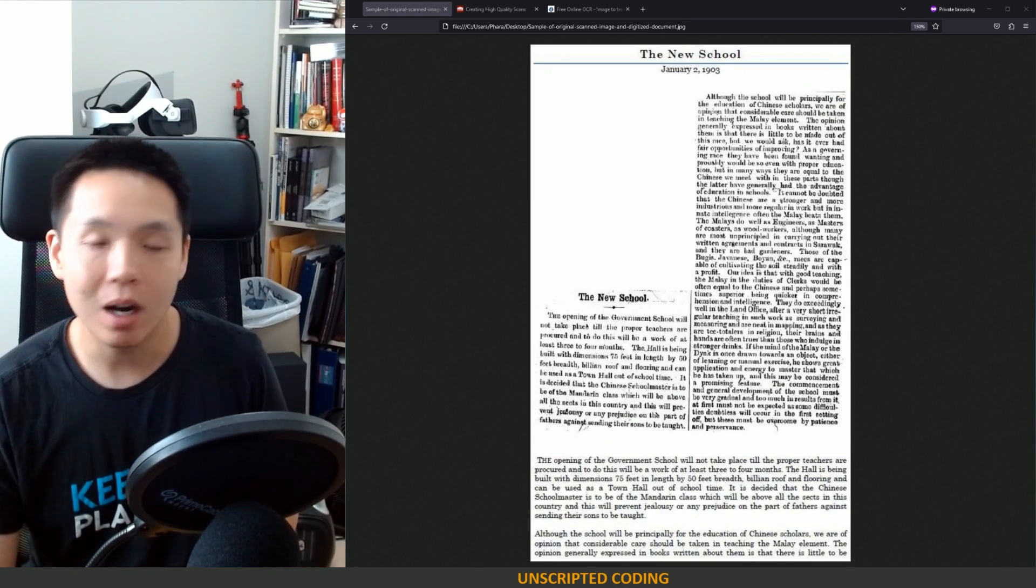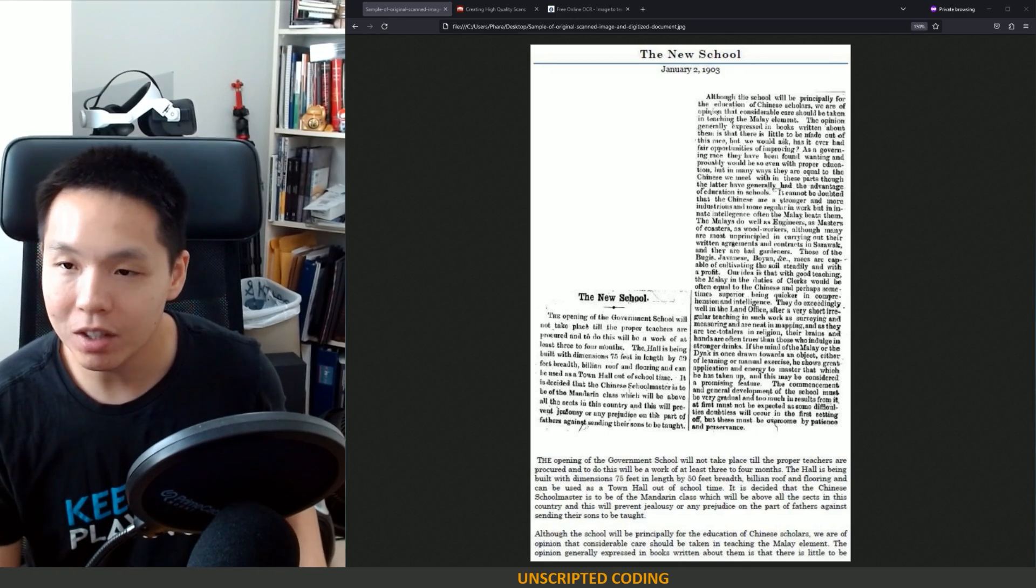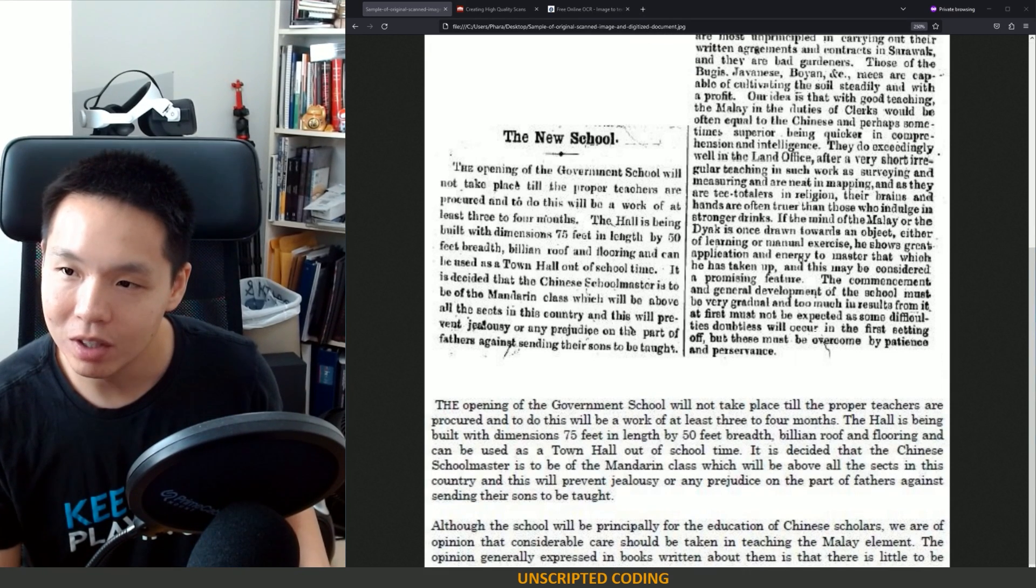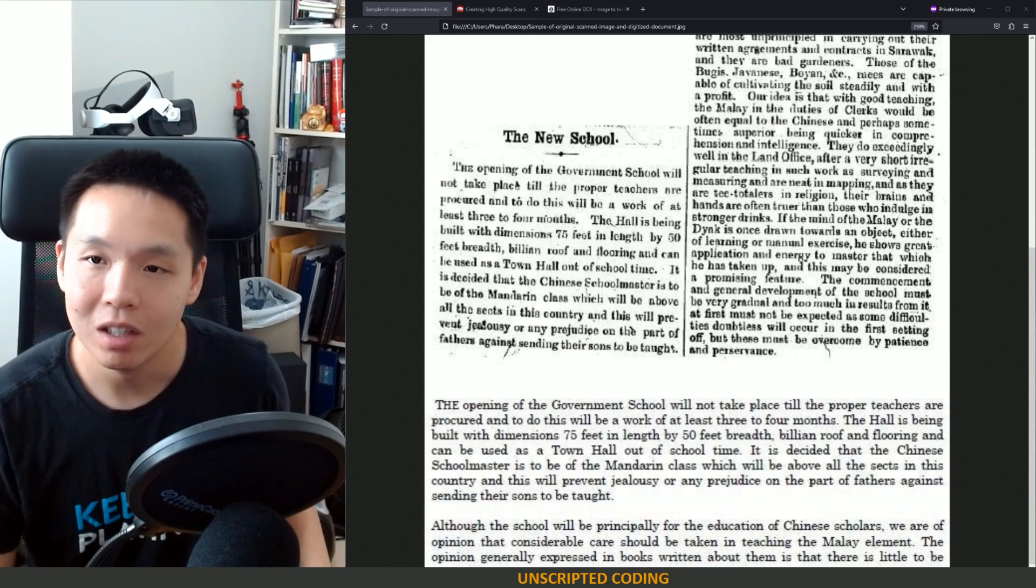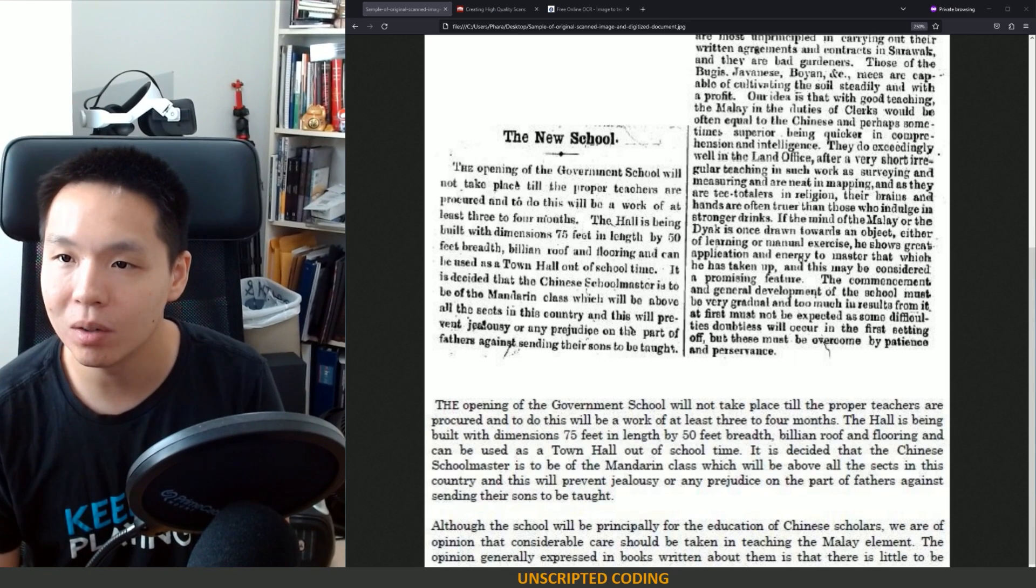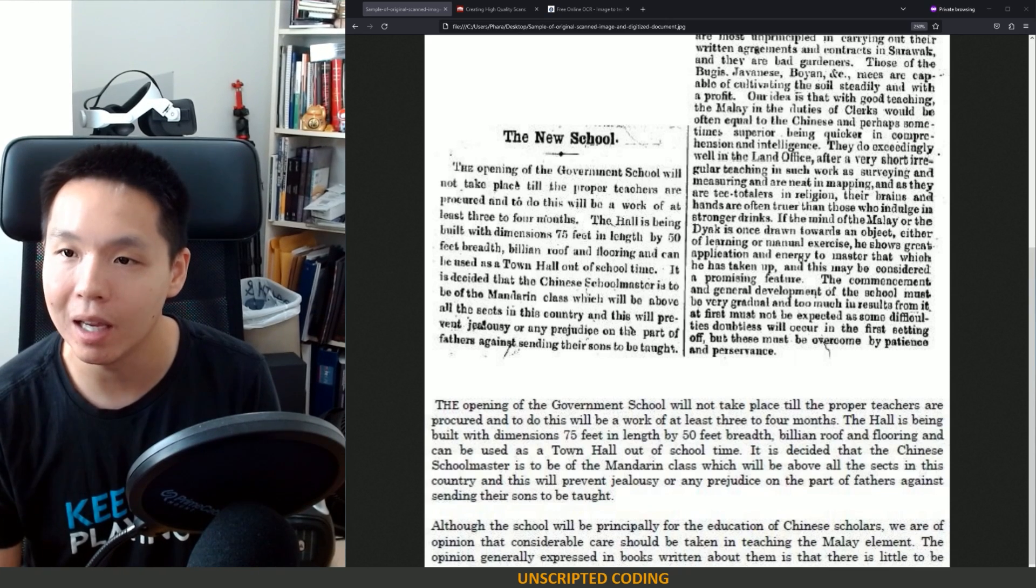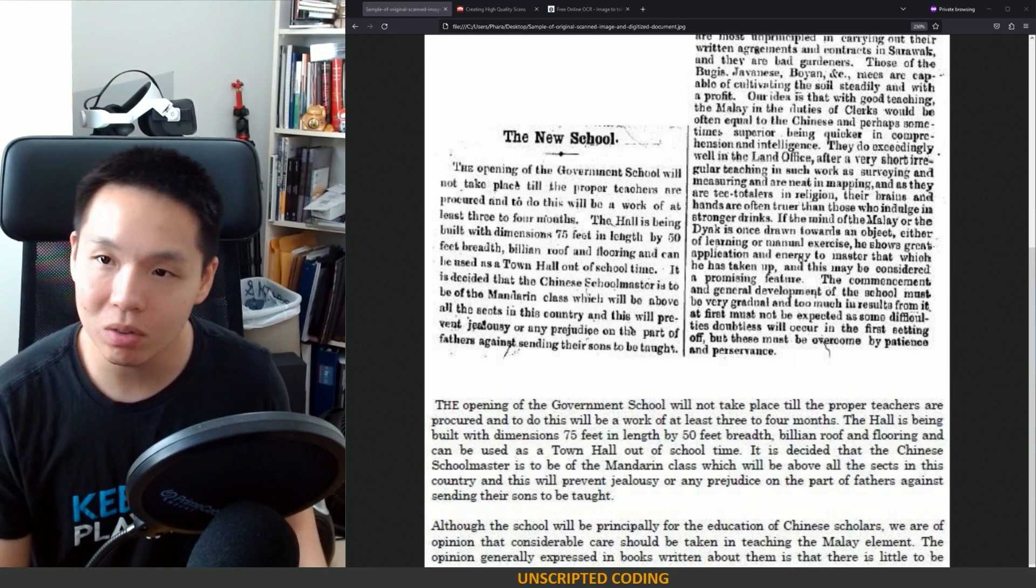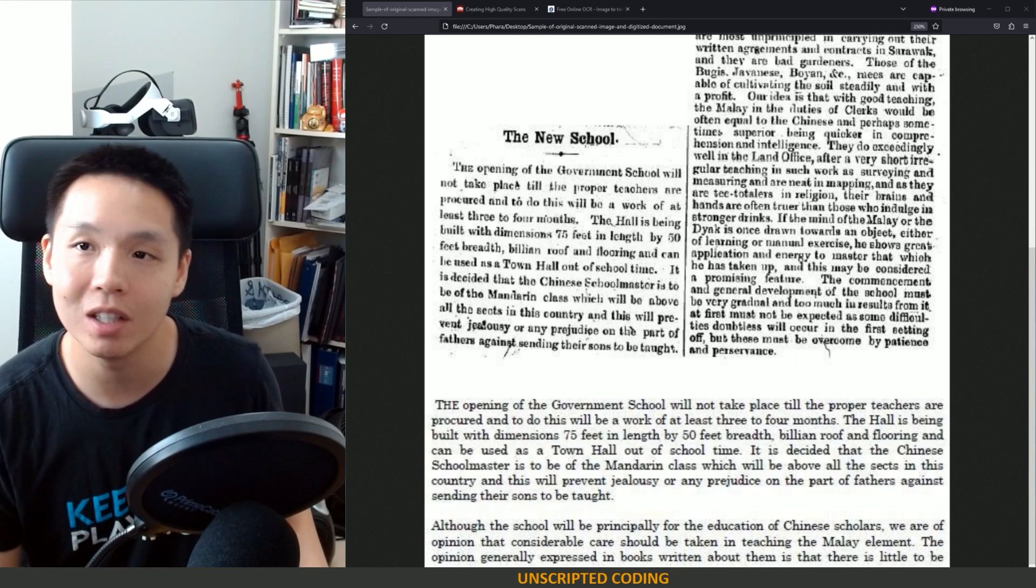In this case we're looking at a scan of an old document and you can see that it's hard to see, it's low resolution and there's all sorts of artifacts on the sides that might make it really hard to see. You and I might be able to read it: the opening of the government school will not take place till the proper teachers are procured and to do this will be a work of at least three to four months. A bit of a struggle looking at this word for example and some of it is not clean which is using the context.